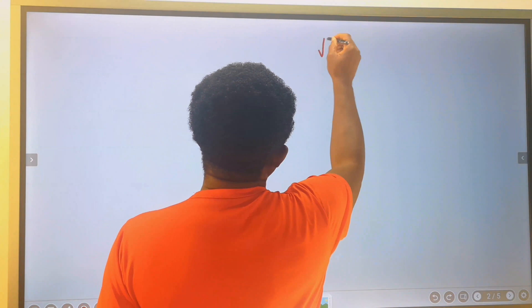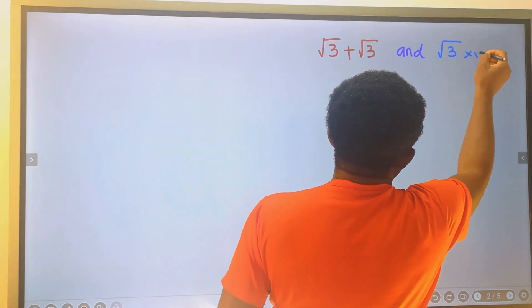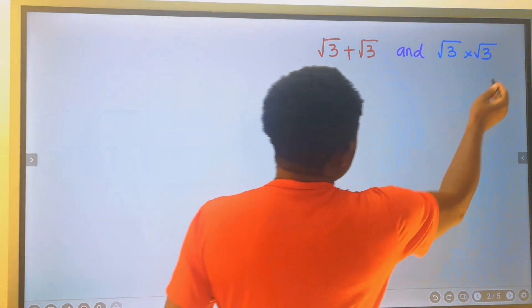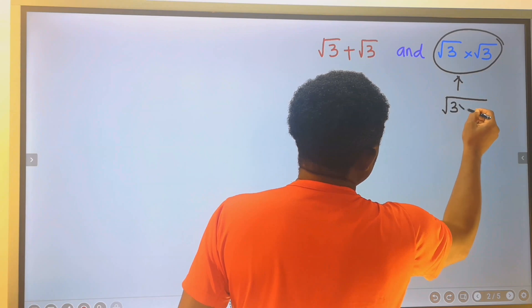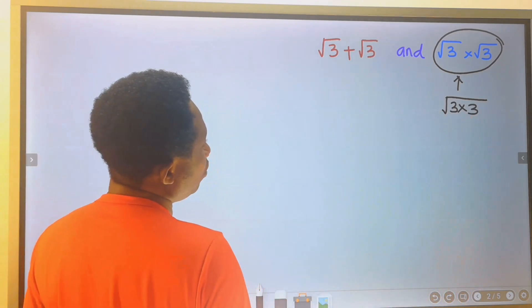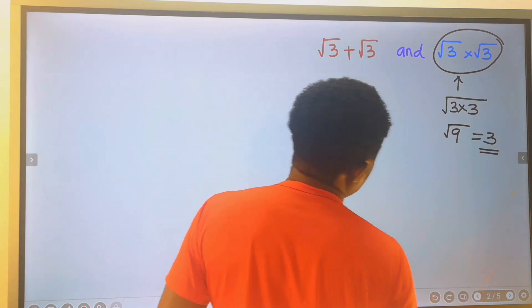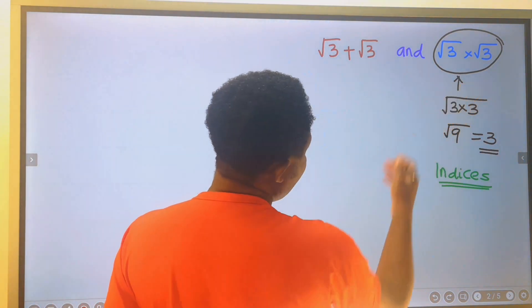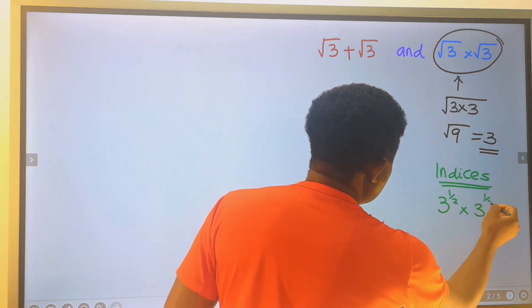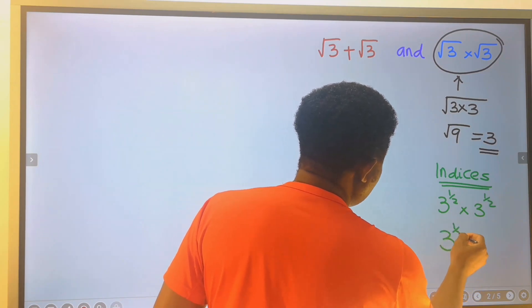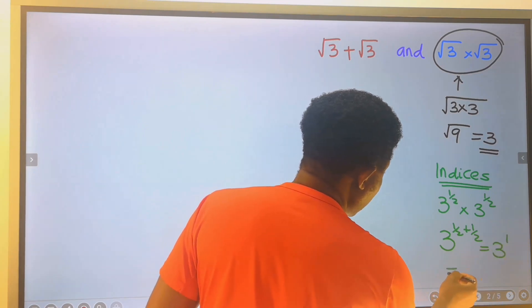Consider the square root of 3 plus the square root of 3, and the square root of 3 multiplied by the square root of 3. Applying the law of surds, the square root of 3 times the square root of 3 multiplies inside the square root. Using indices, 3 to the power of 1/2 plus 1/2 gives us 3 to the power of 1, which is 3.